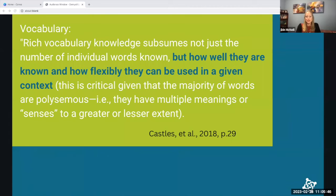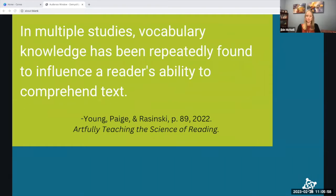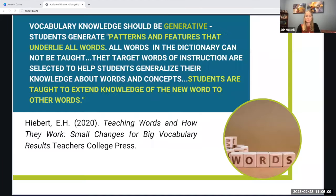Vocabulary knowledge is how well students know and can use words in different contexts. They should be able to use words flexibly and know the multiple meanings of words. Additionally, vocabulary knowledge is very important because it has been repeatedly found to influence the reader's ability to comprehend a text.